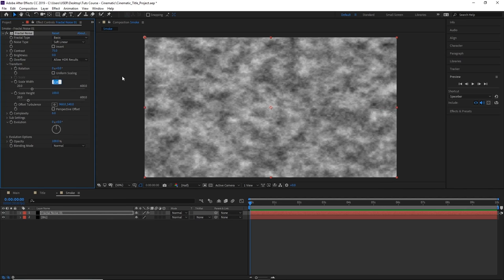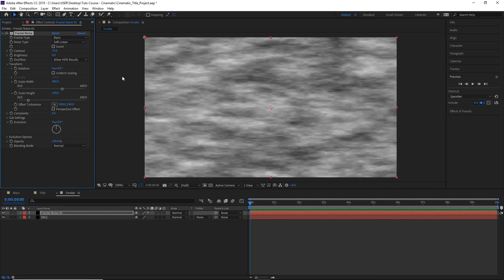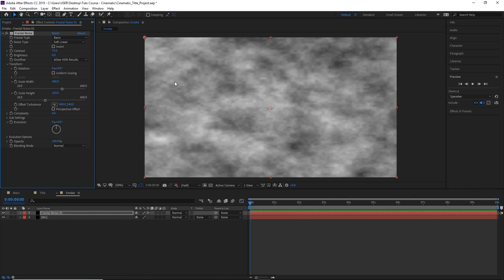Let's go ahead and change that. We're going to set the width to 400 and set the height to something like 250.